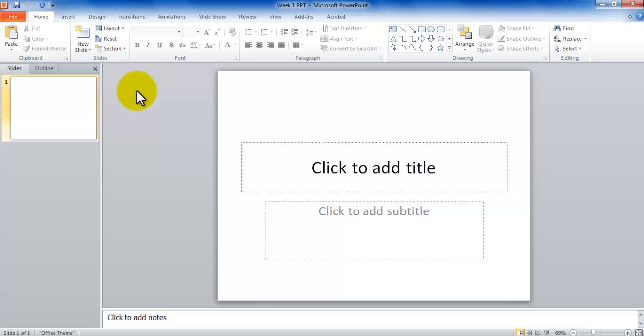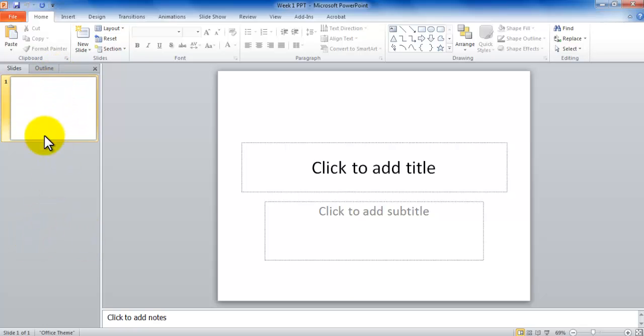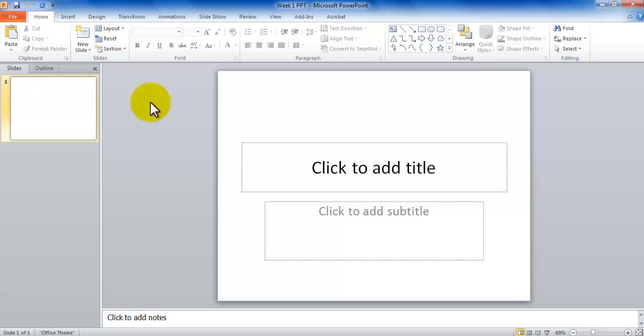So here we're going to understand the outside of the ribbon area. We have got these three portions, which are called the panes, P-A-N-E-S. Panes is short for panel, which we have also talked about in Word. Here we have a pane which is called Slides and Outline Pane, because those are the two tabs available in this pane.